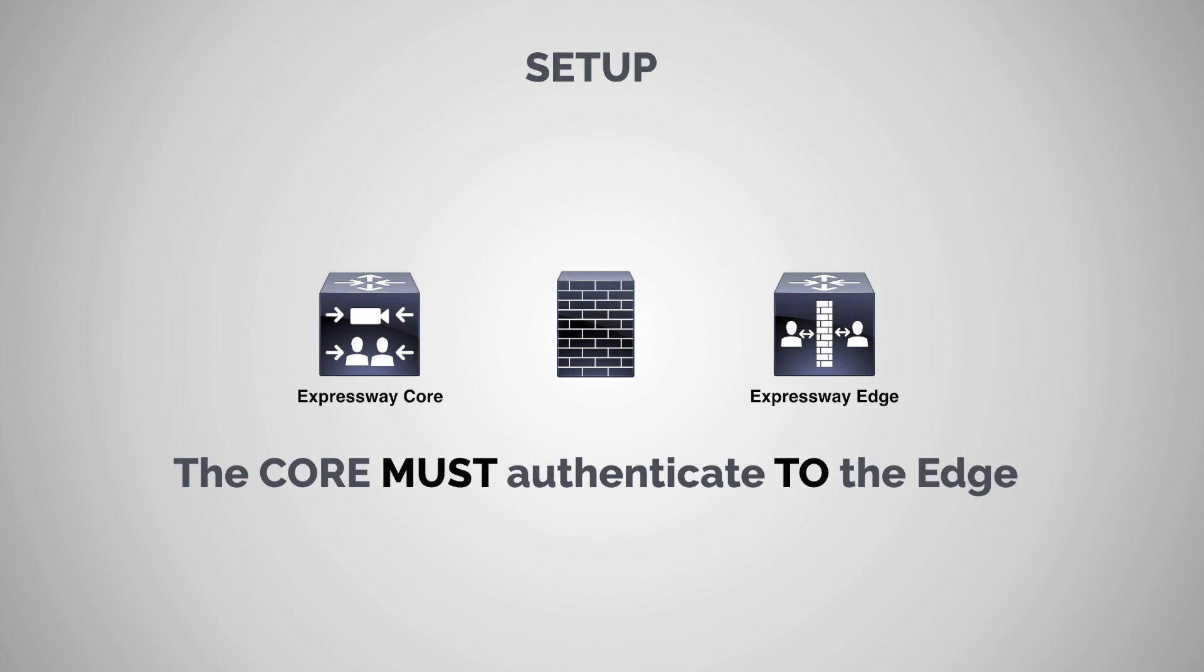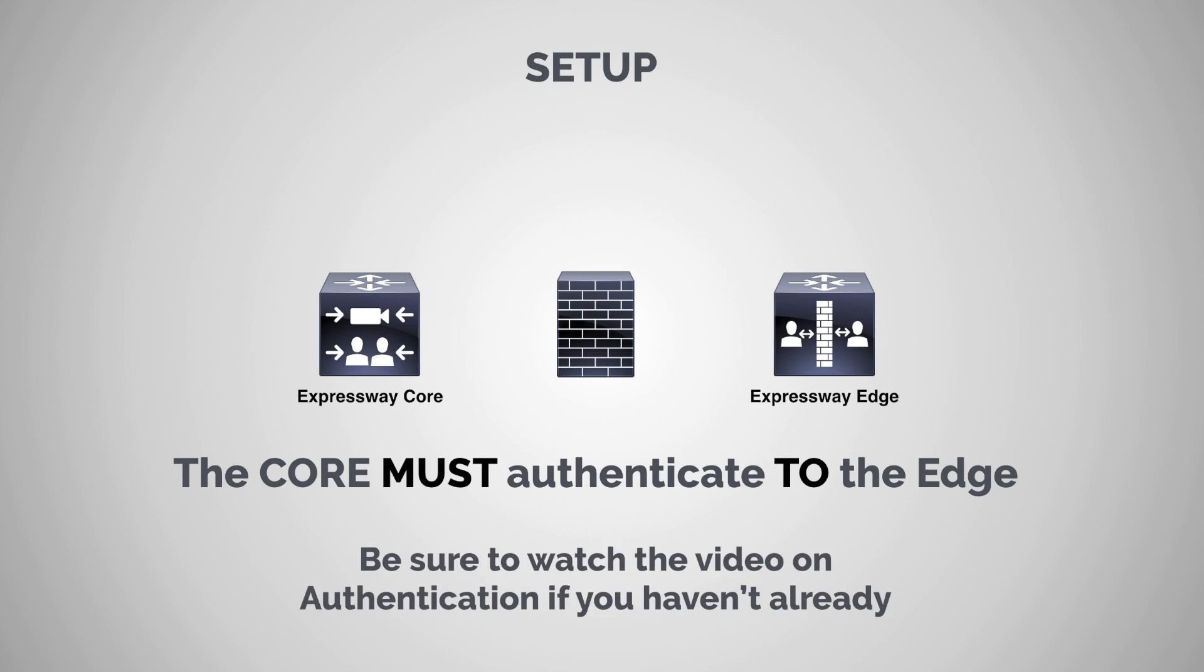Now, second, because we're talking about firewall traversal, it has to be a secure connection between the core and Edge. We don't want any other servers being able to mimic that communication. Now, in a previous video, we went over authentication. And so if you missed that video, or if you just want a refresher, you can check the link down in the description. Otherwise, you'll remember that you have to use authentication between the Expressway core and Edge. And because the Expressway Edge is a traversal server, the core always has to authenticate to the Edge. So before we even get to building our zone, we have to set up credentials, a username and a password in the authentication database.